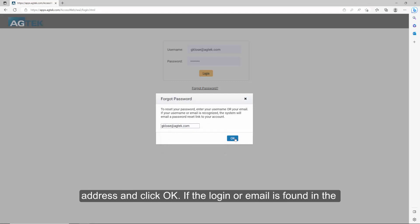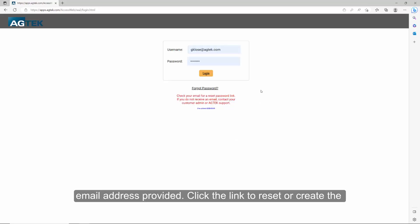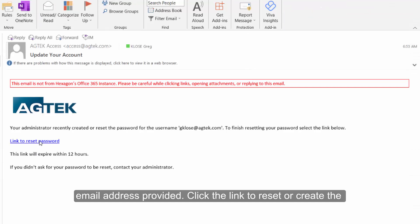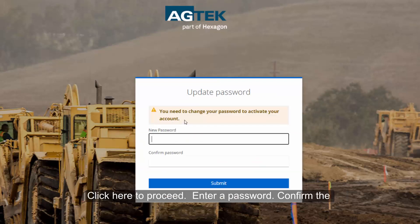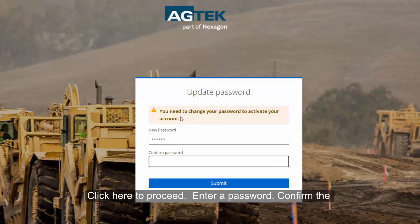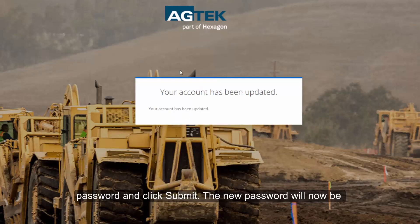Enter your login or email address and click OK. If the login or email is found in the system, an email will be sent from AgTech Access to the email address provided. Click the link to reset or create the password. The Performing Actions window will display. Click 'Click Here' to proceed, enter a password, confirm the password, and click Submit. The new password will now be activated.